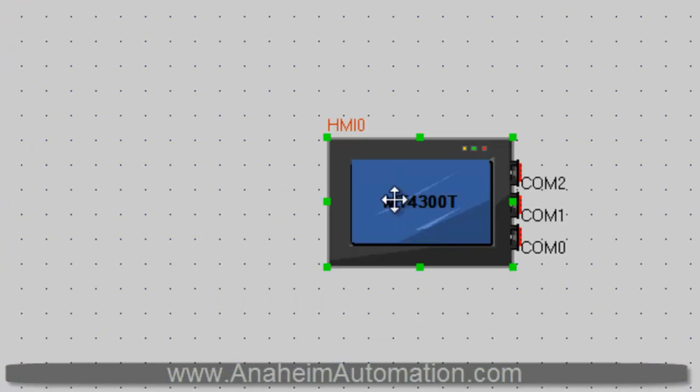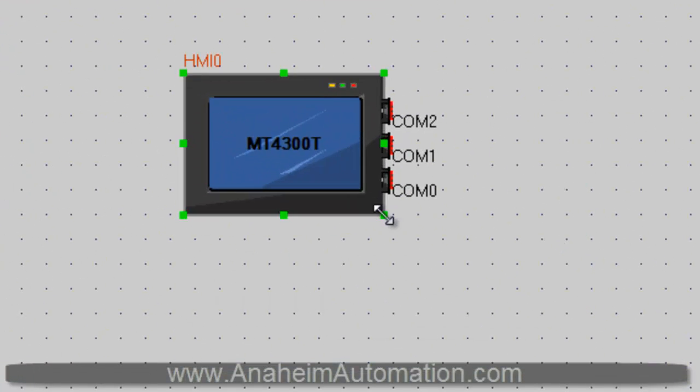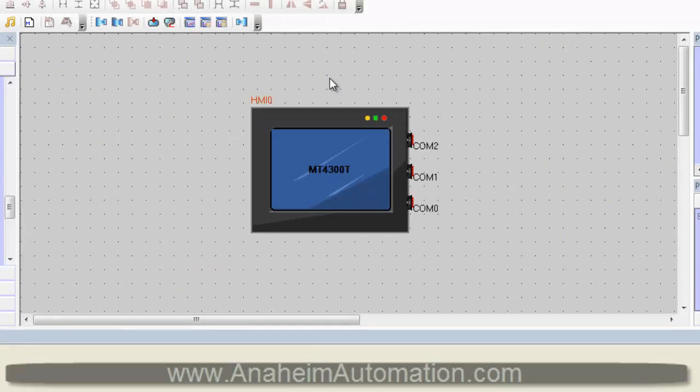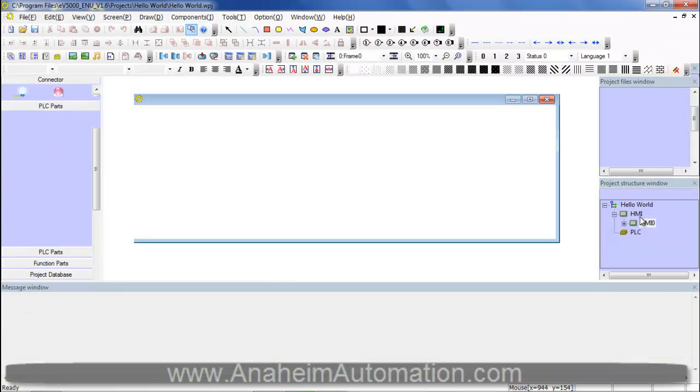As you can see, our HMI has been given the label of HMI0. Next, we go to the tree view, select HMI0, which will bring us to frame 0, which is the startup frame that will be displayed every time the HMI is powered up.